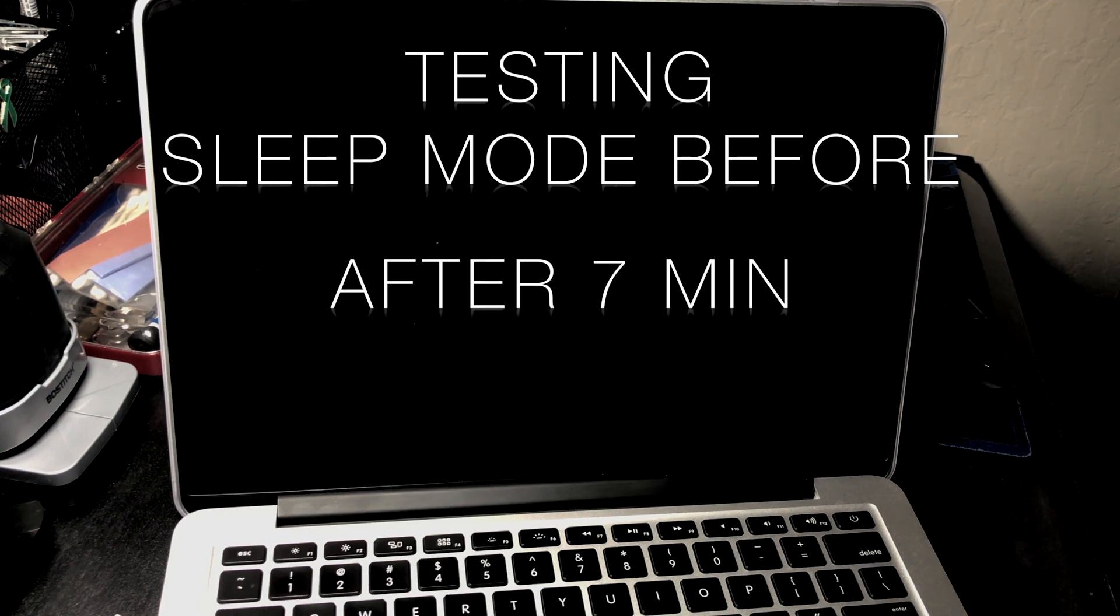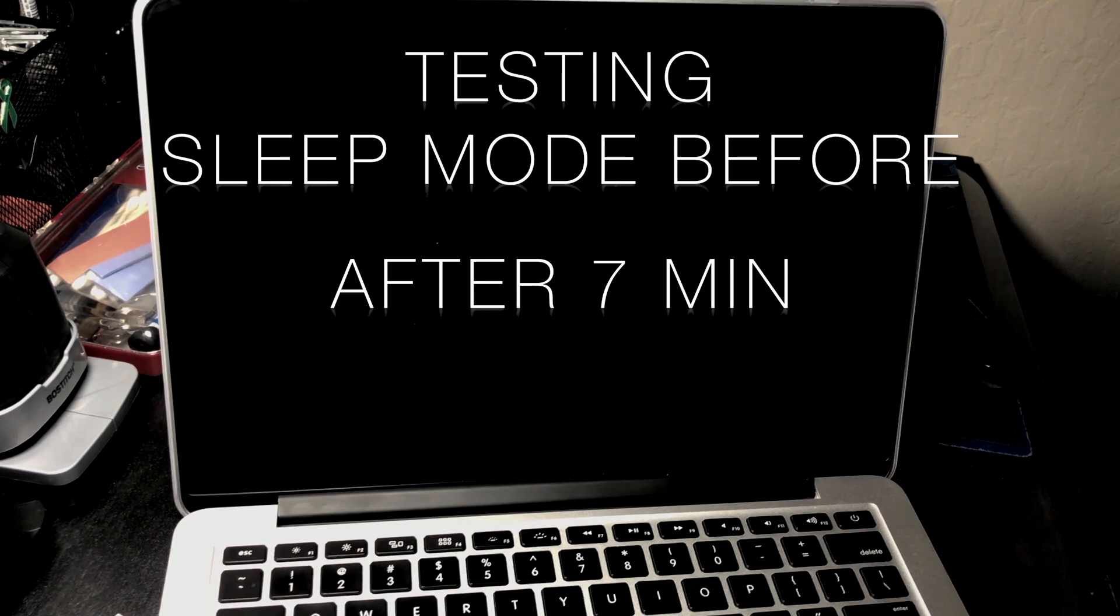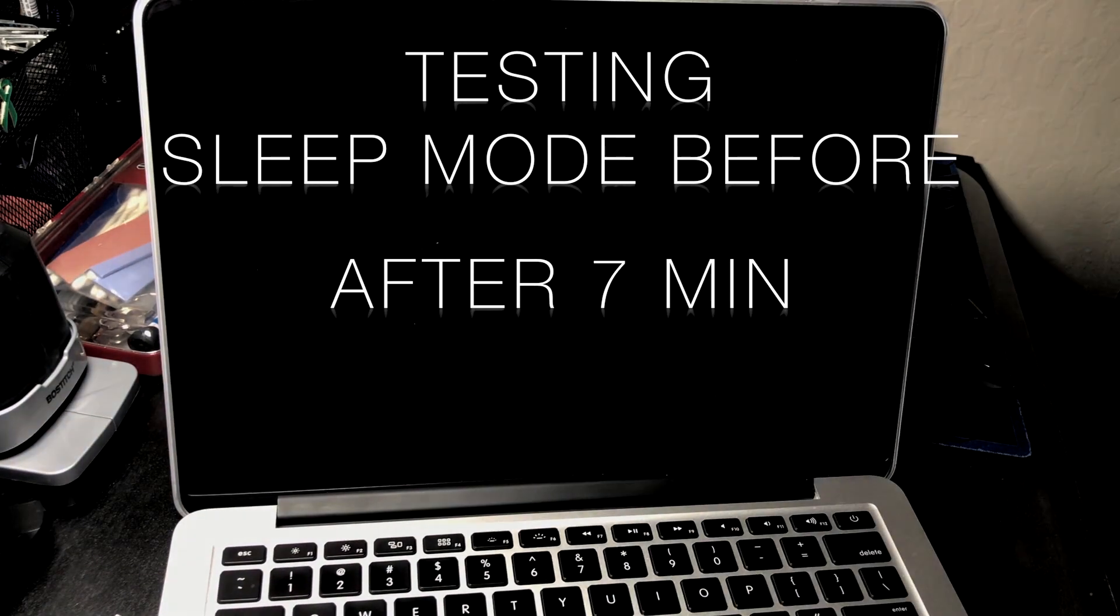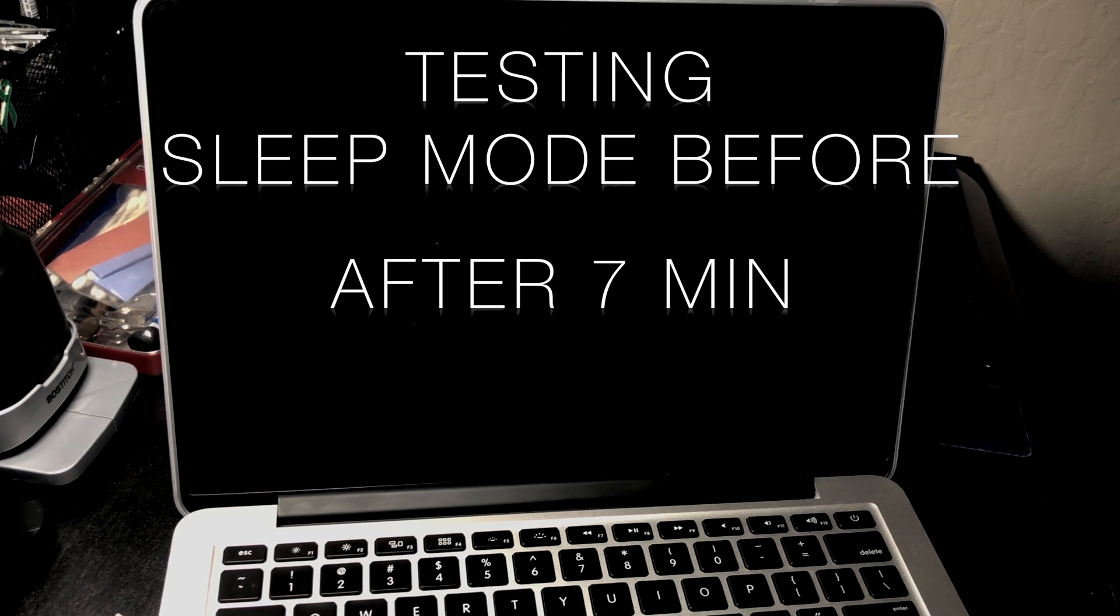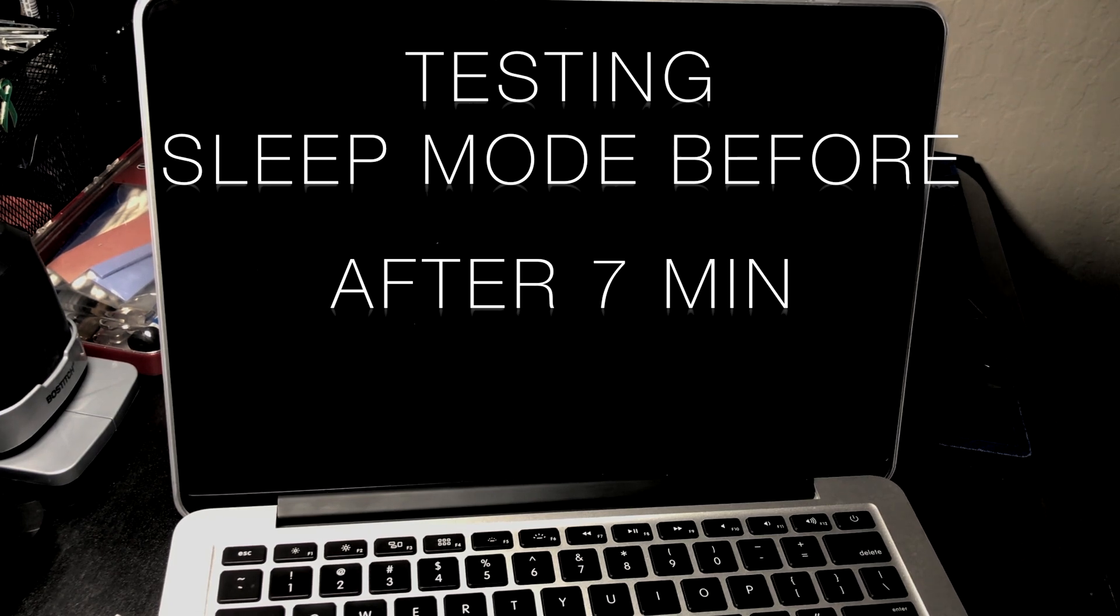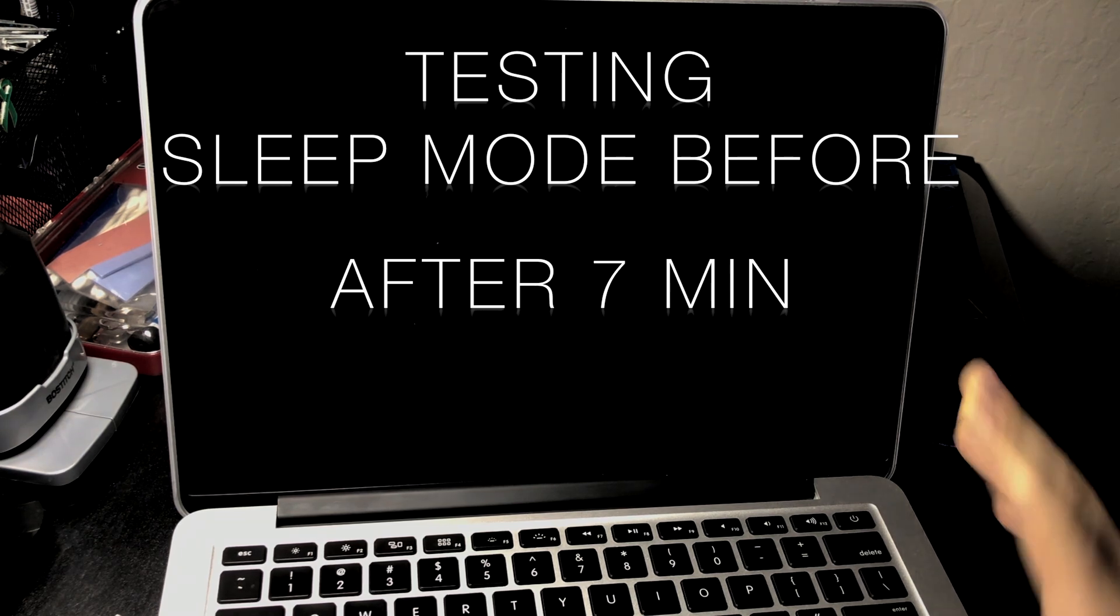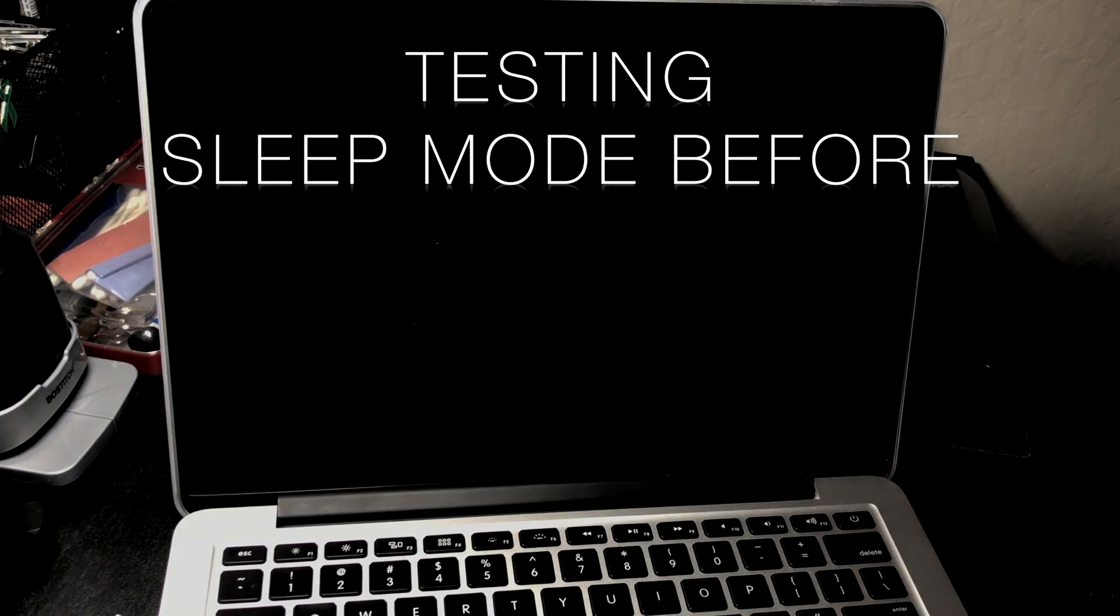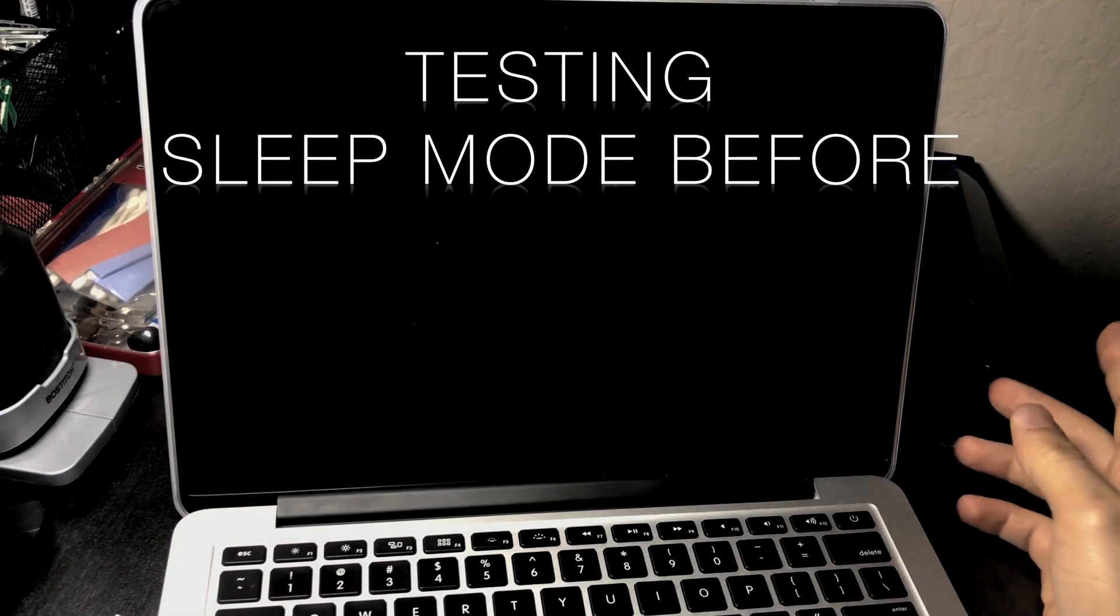All right guys, so it's been like seven minutes already, so let me wake him up. There's nothing. The screen came on but there's nothing. No wake up, doesn't show anything. I put it to sleep and it's gone from sleep. I can see the screen is lit but nothing shows up, nothing.